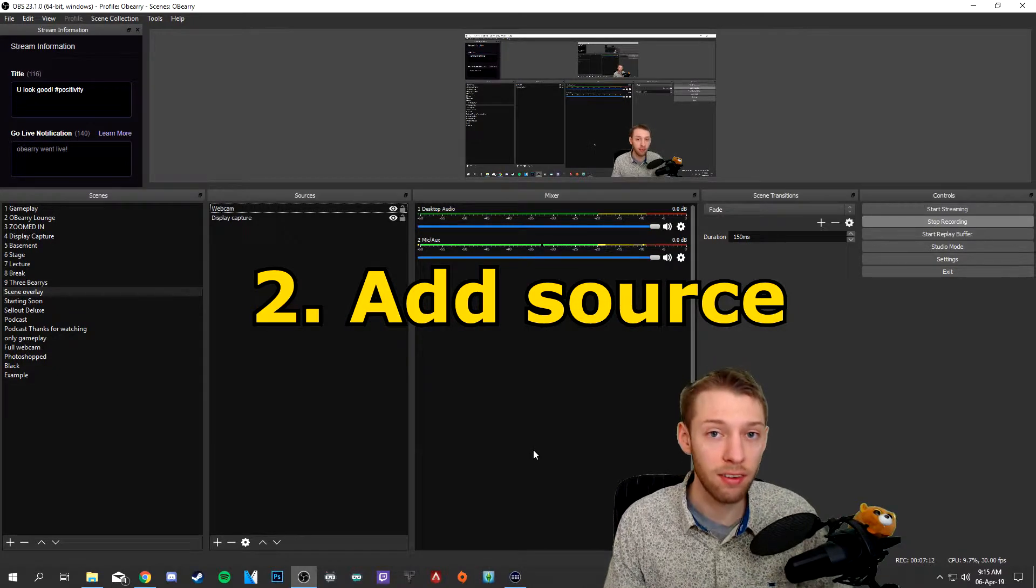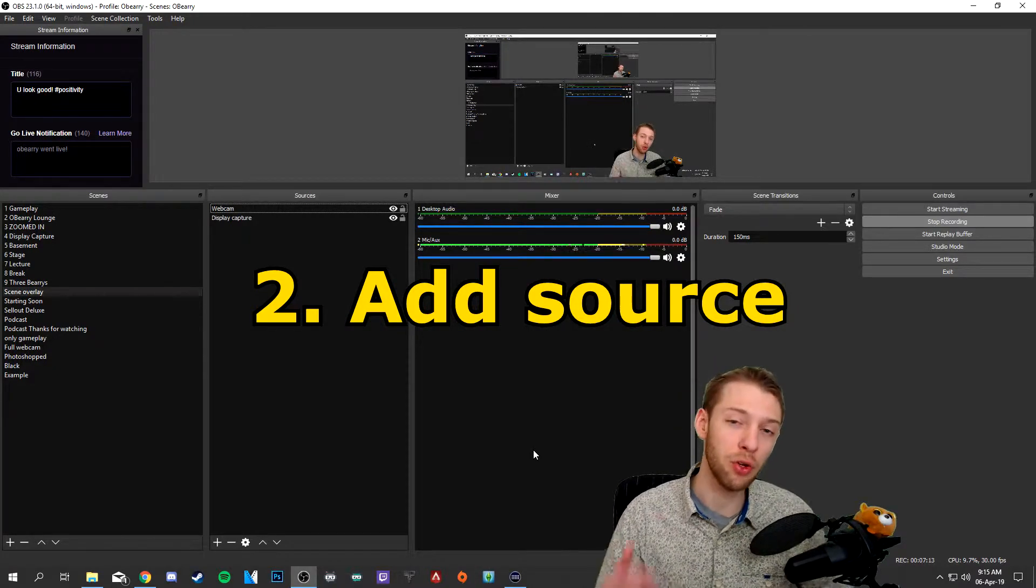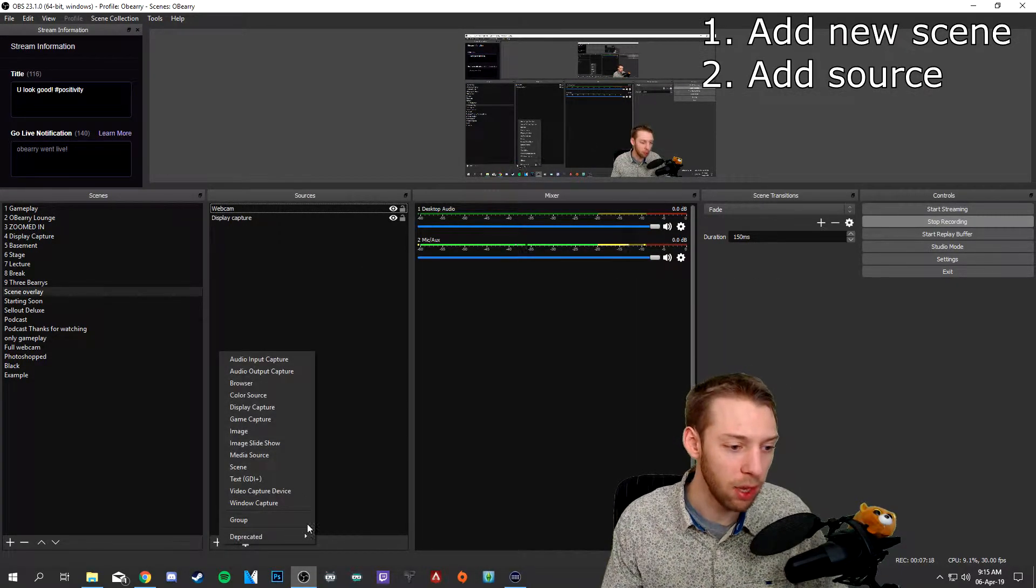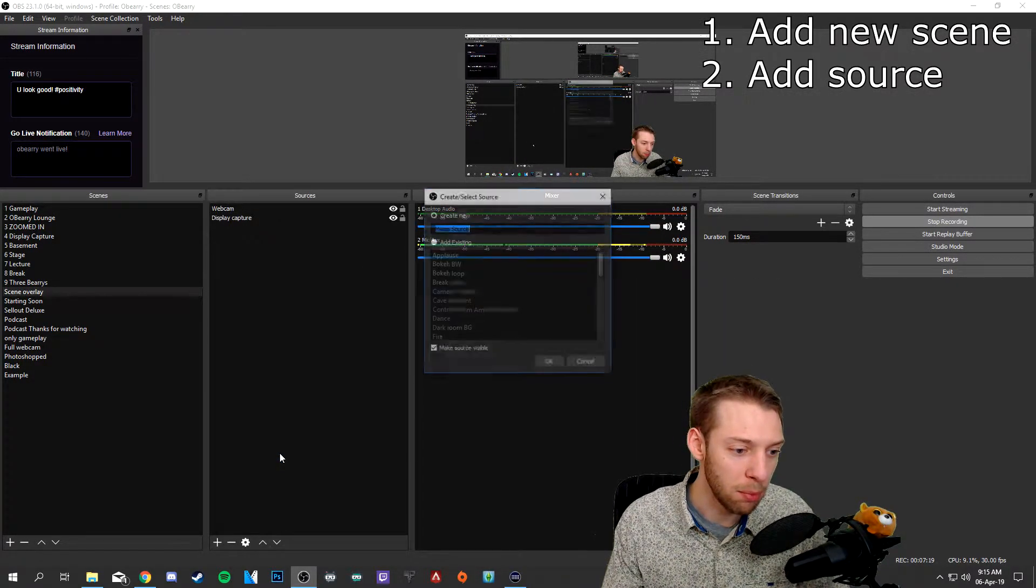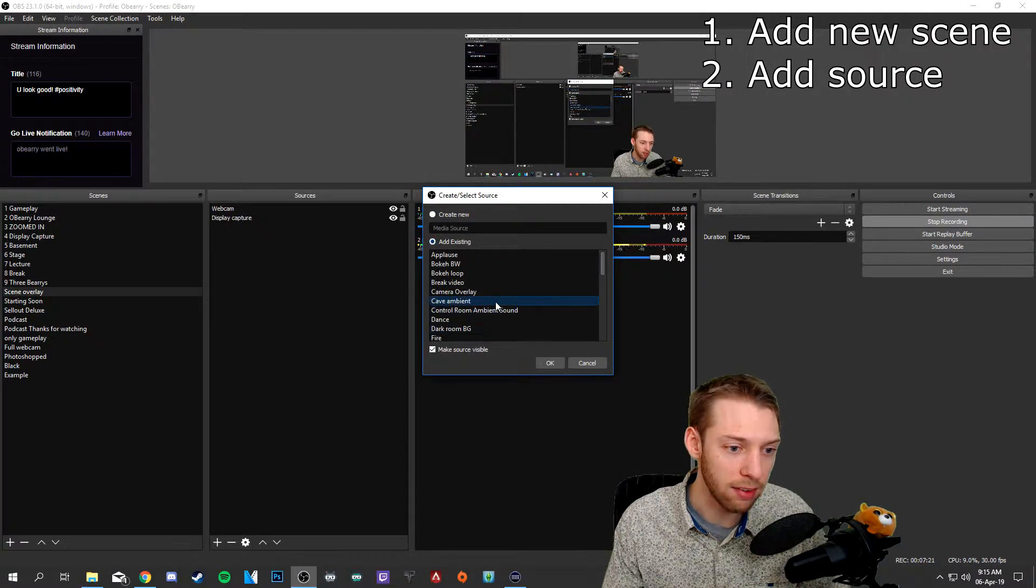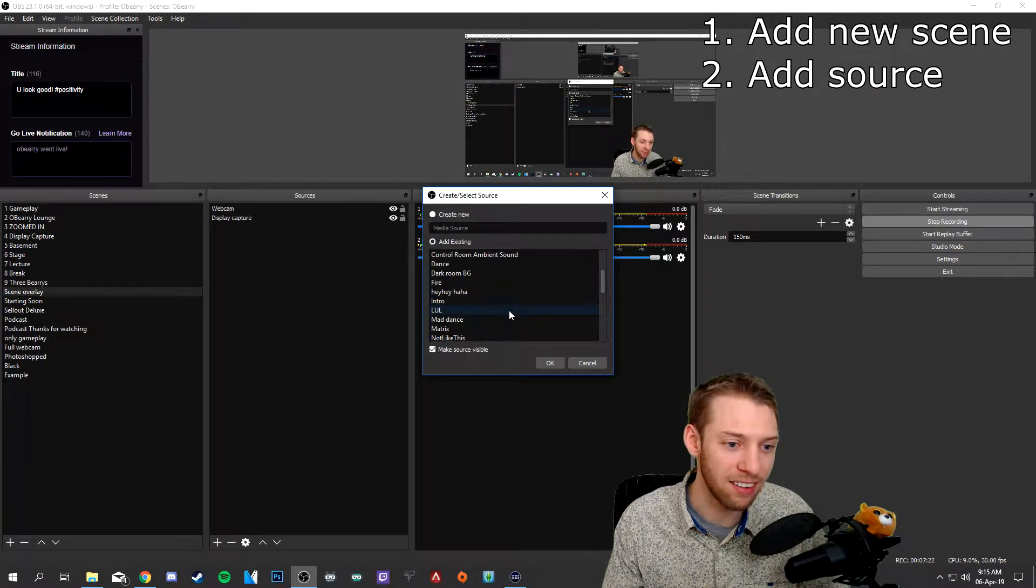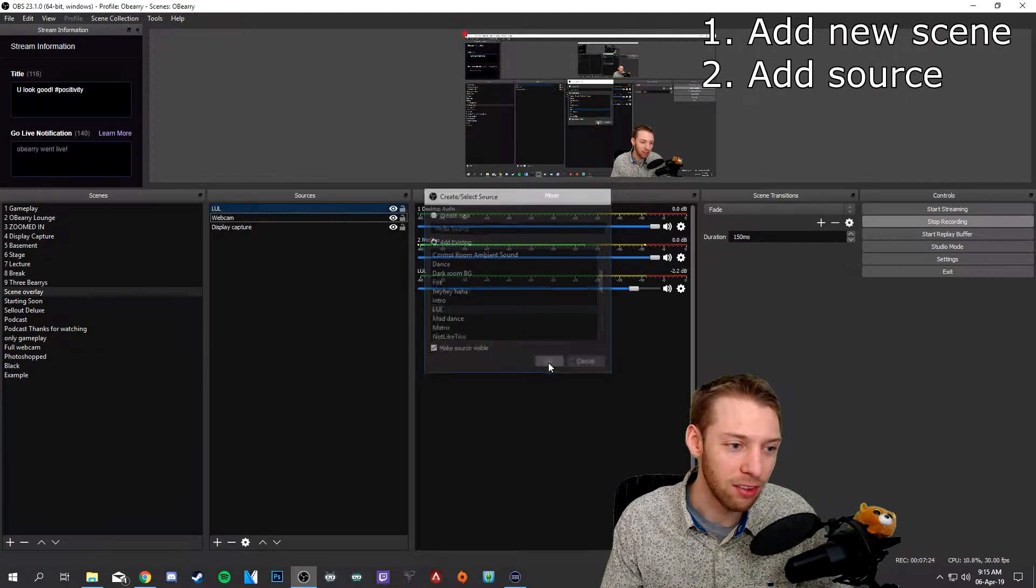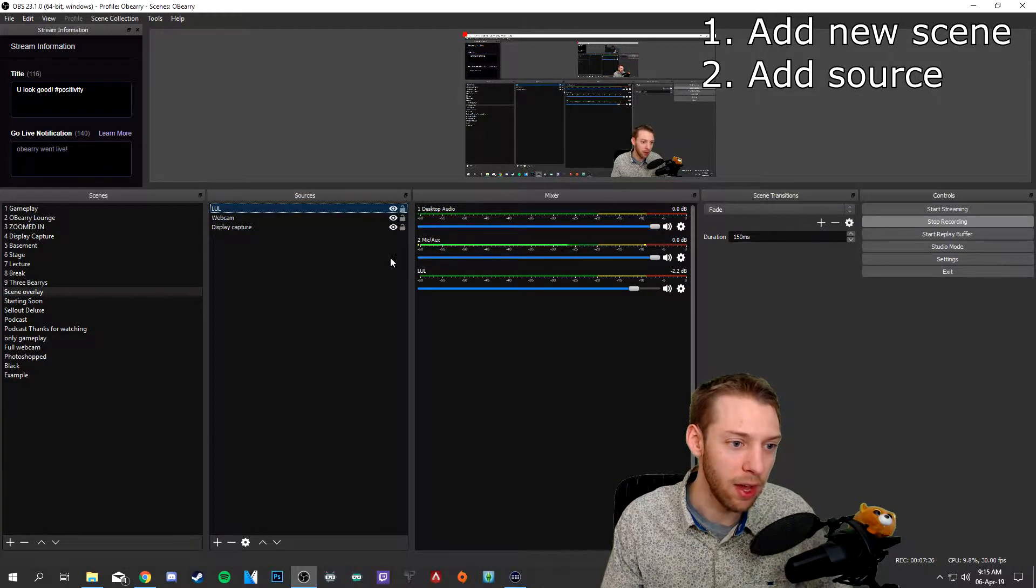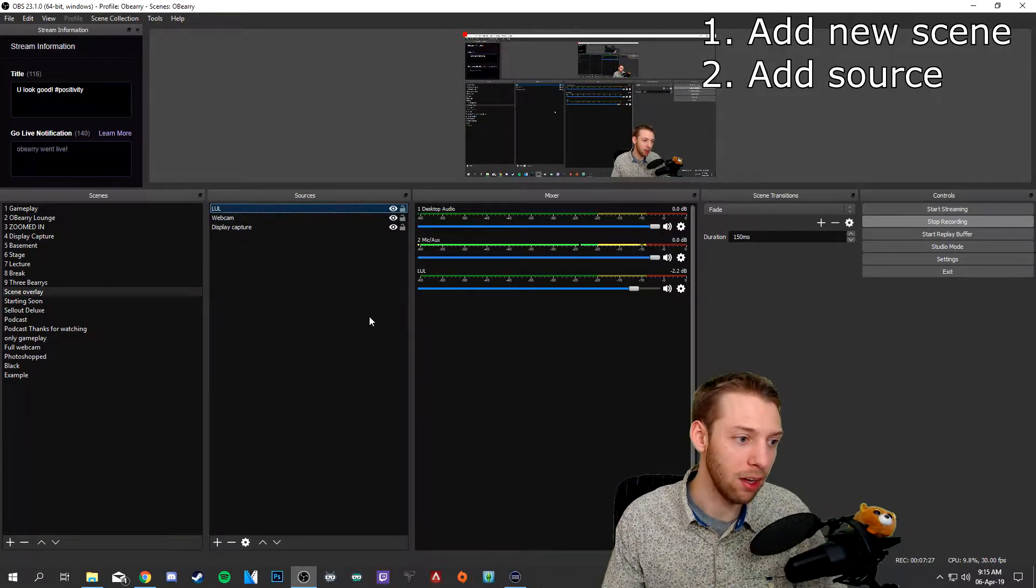So for this example I'm going to show you one video effect. I'm going to go to plus, media source, add existing, lul, which is what I'm calling this one and there you go.